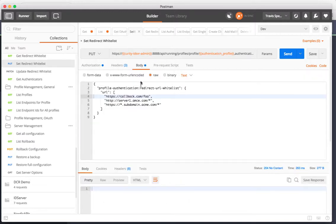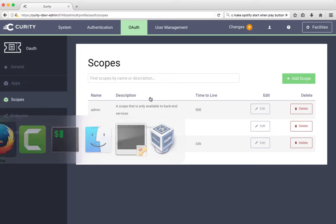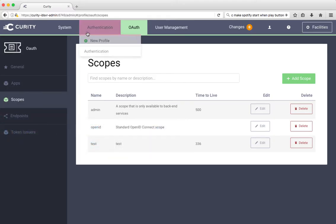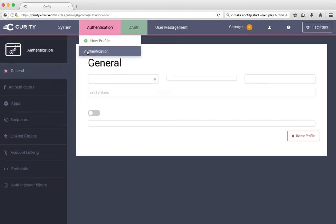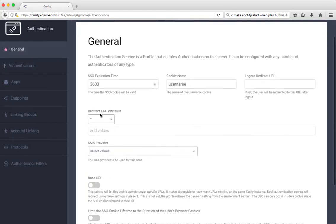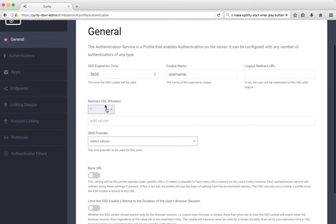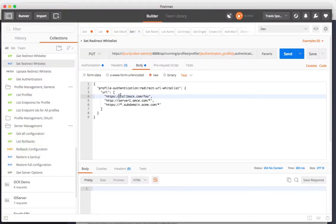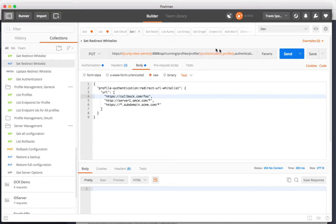You can also not only read information but you can set information. In the sample configuration on the customer web, the authentication service will redirect to any different domain. You can see that if you go to your authentication profile on the general section, the redirect URI is star. We can change that by doing a put request to the API on 8888 API running. Now we're going to set profiles profile and then the specific profile that I have which I named authentication.